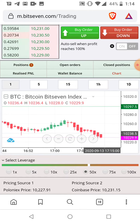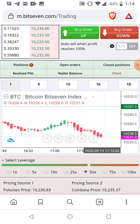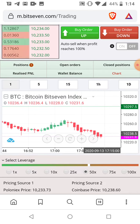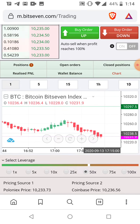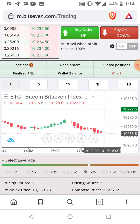That was just another example of how to take profit. If you like these videos, like, comment, subscribe, click the notification bell, put the thumbs up, and I'll see you in the next video.